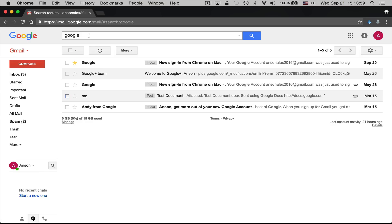When I first started using Gmail, I created a bunch of labels to organize emails like folders. I still use labels, but I also use search just as much if not more. A lot of emails I just archive, and when I need one later I think of something within the email and search for it. That's become more efficient than spending time organizing every email. It's up to you how you want to manage your Gmail account.